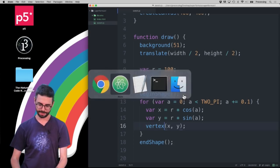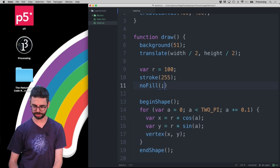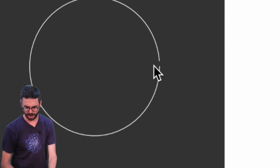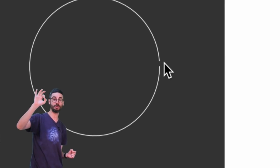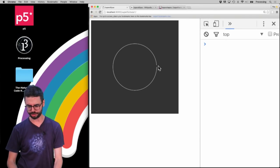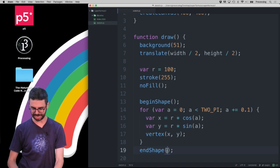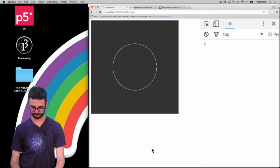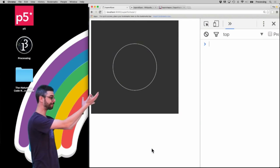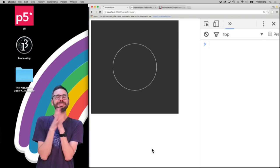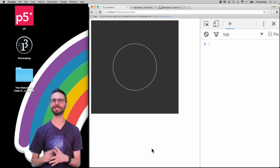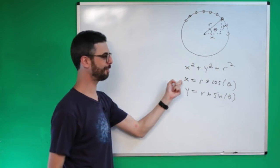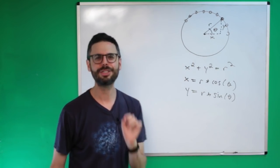You'll notice there's a little break because my last point doesn't actually equal my first point. I could say endShape(CLOSE) to fix that. There's the circle. This is not a super ellipse — it's just an ellipse, entirely based on the formula x² + y² = r².